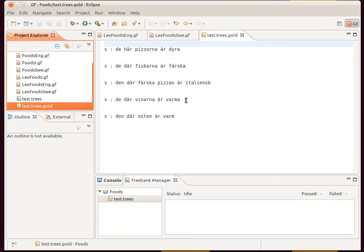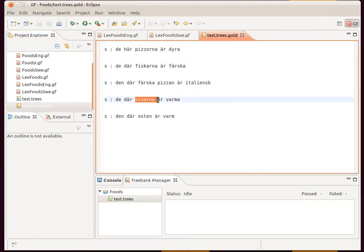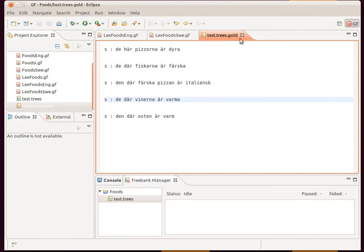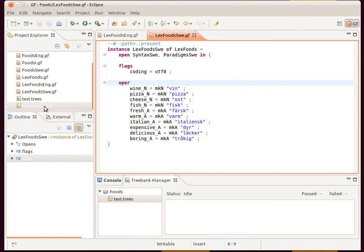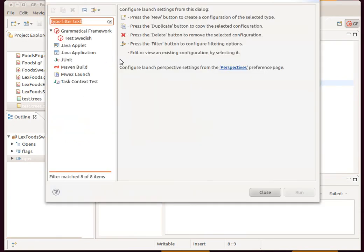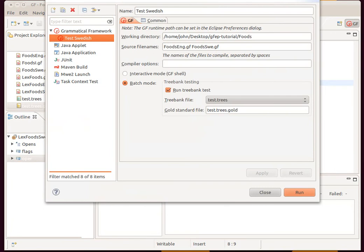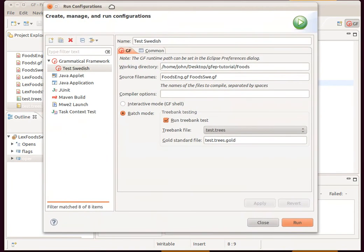We notice that, for example, this word vnana is incorrect in Swedish, which should be vnana. We'll save that. Now that we have both the treebank file and the gold standard file, we can compare them. We go to run configurations, we have test Swedish already set up here.